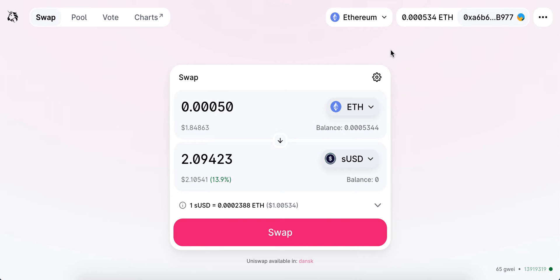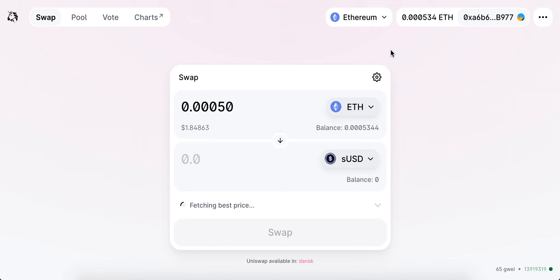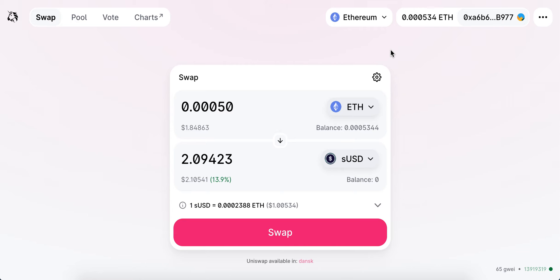Hey everyone, so how to log out from Uniswap, or from any other MetaMask wallet-based Ethereum app.